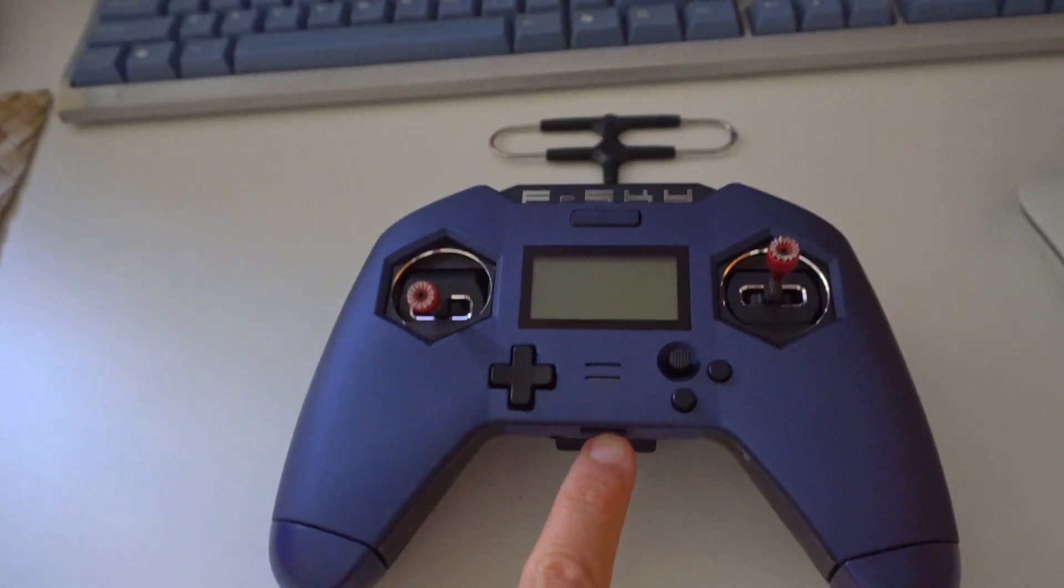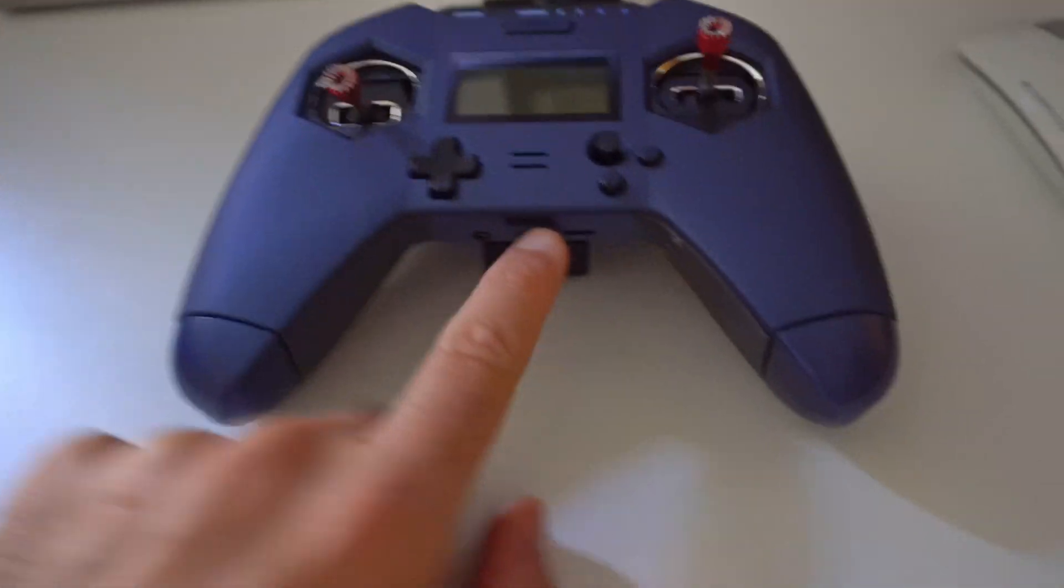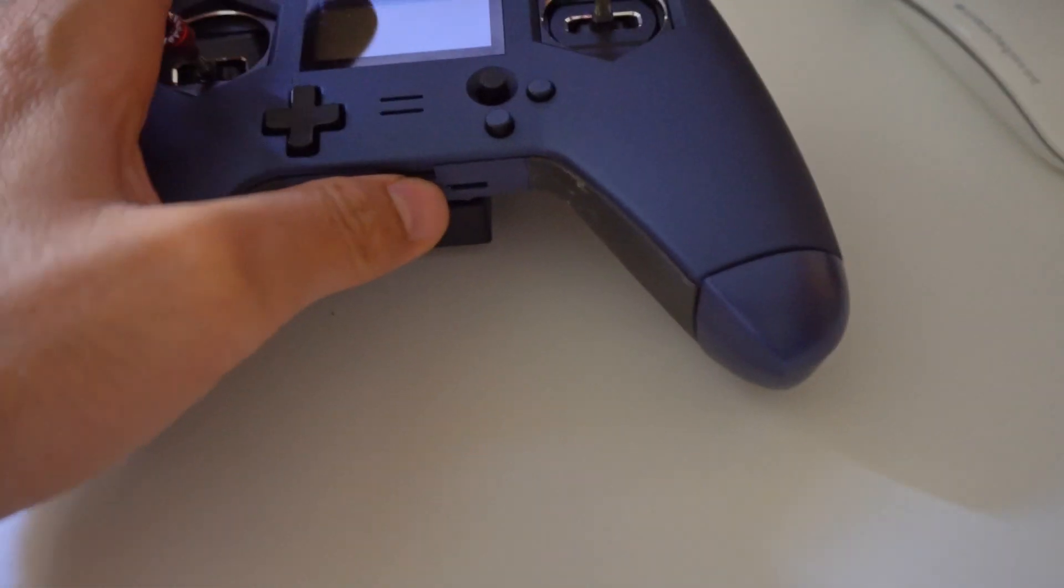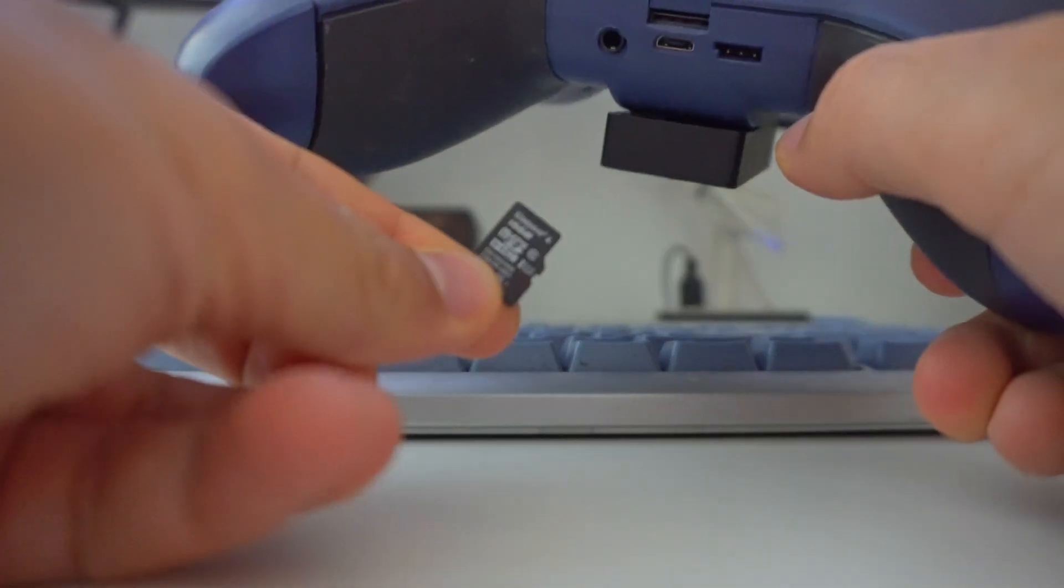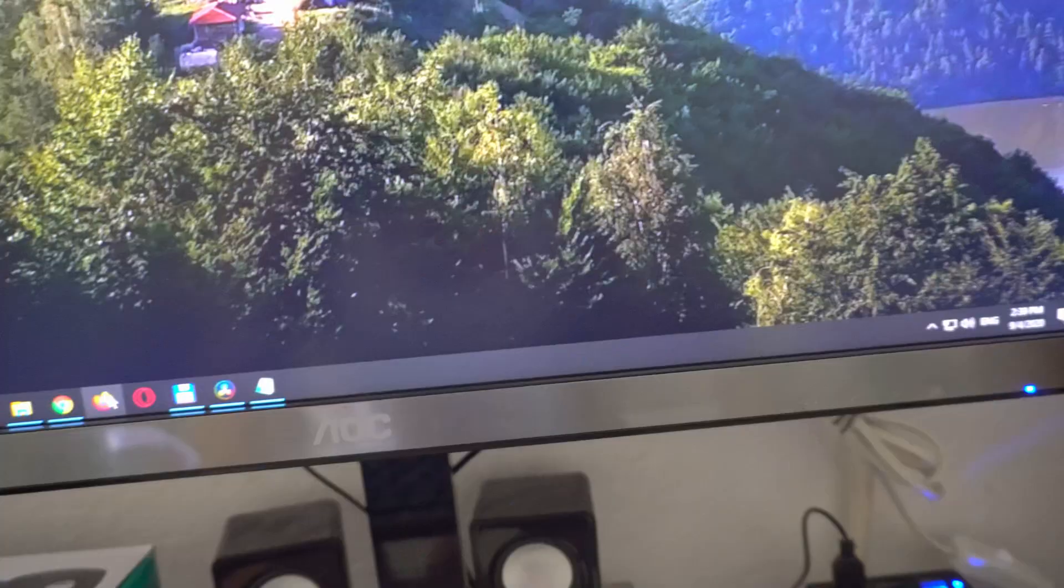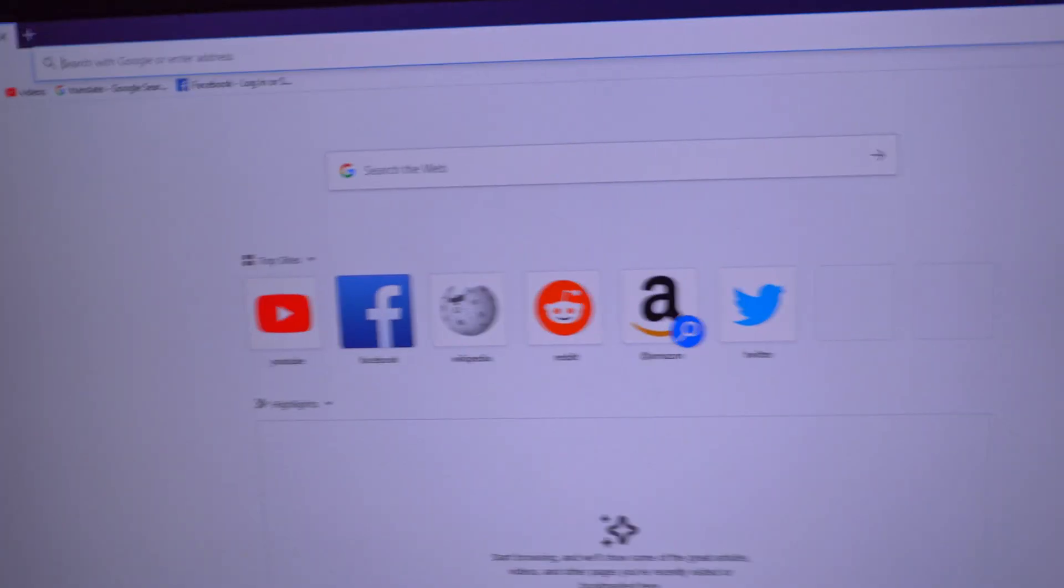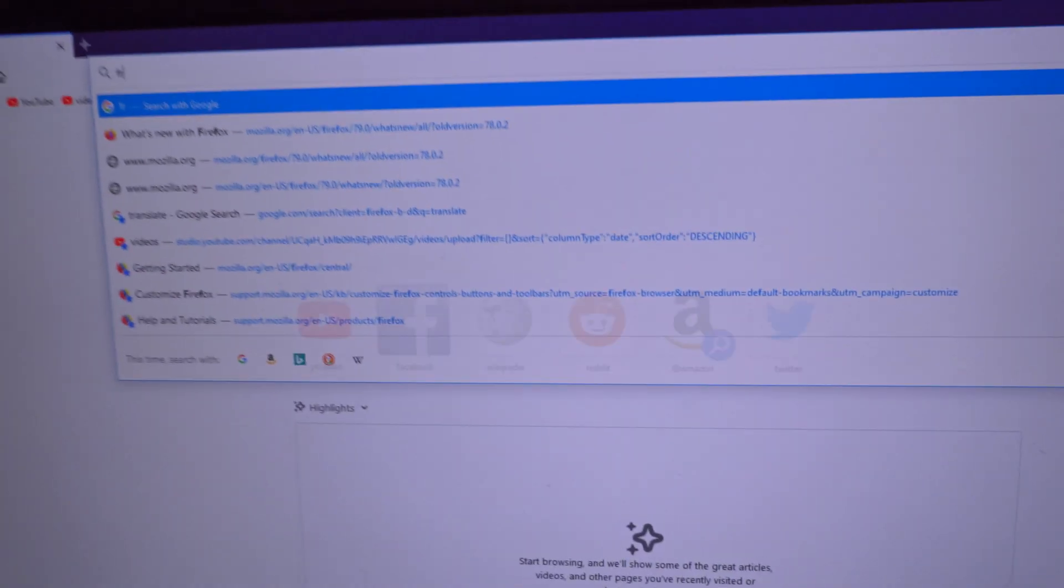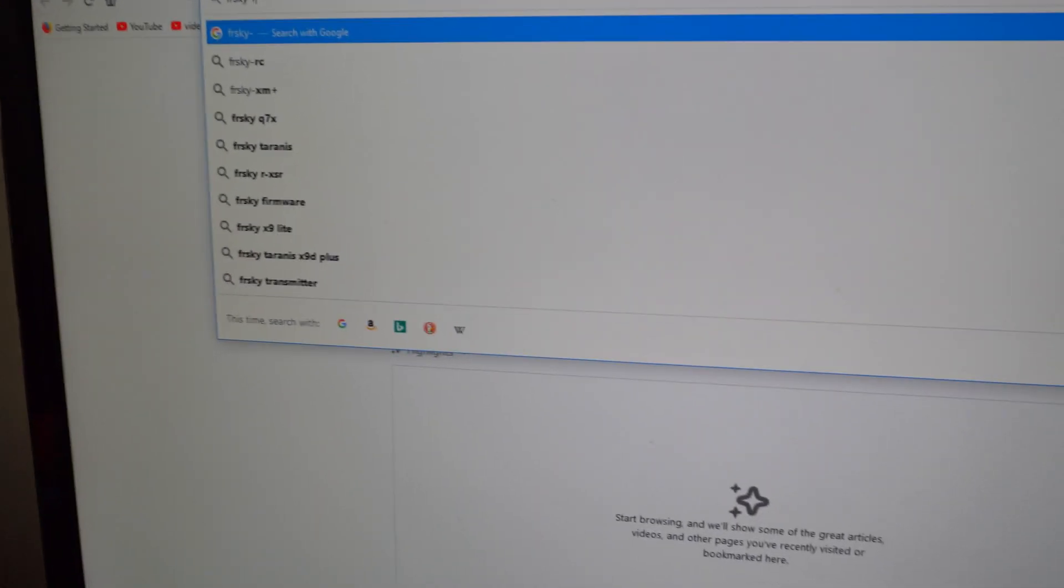Remove the micro SD card from the radio and insert it into a card reader. Now open a web browser and go to frsky-rc.com.